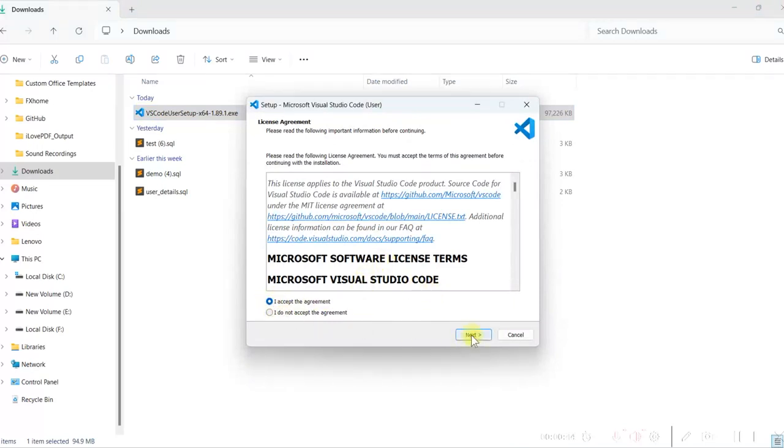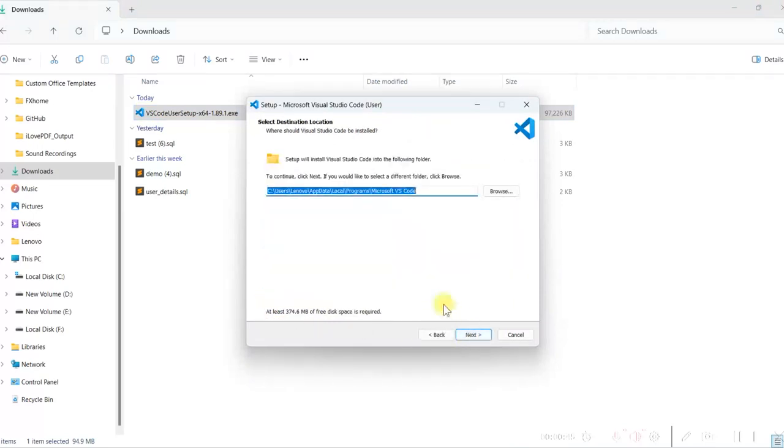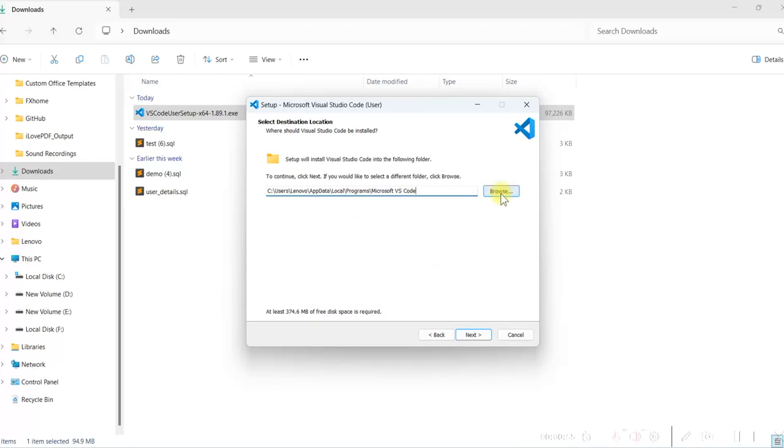Next. It will install in the default folder. You can change the folder by clicking on the Browse button. We will keep it in this folder only. Click on Next.